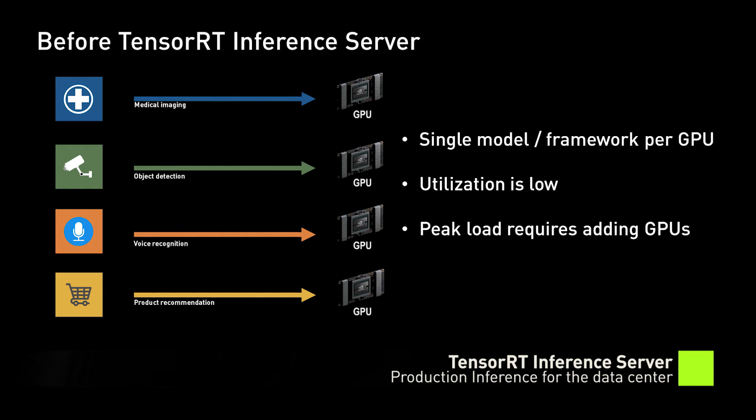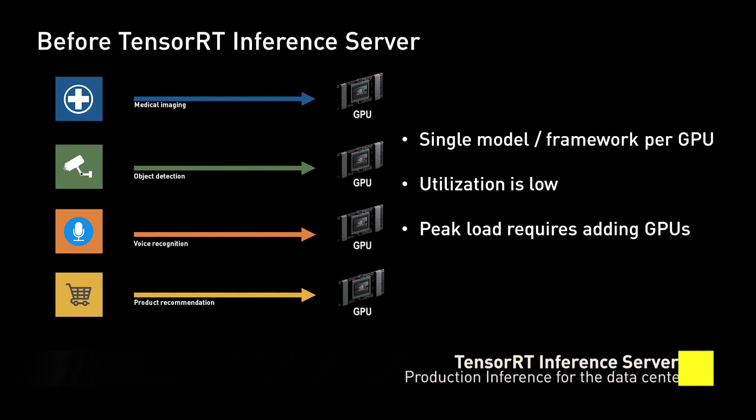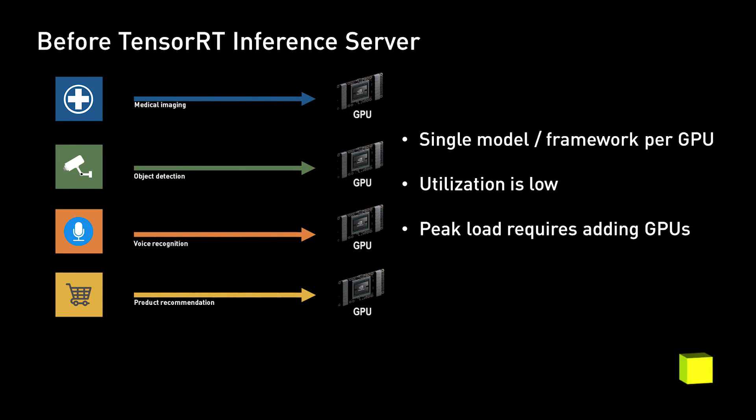However, many inference solutions are one-off designs that lack the performance and flexibility to be seamlessly deployed in modern production data center environments.